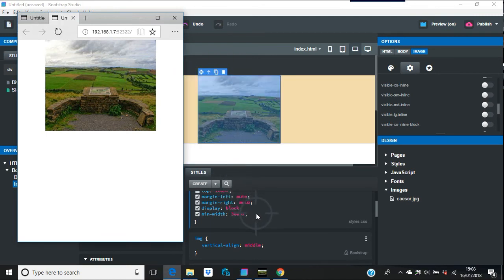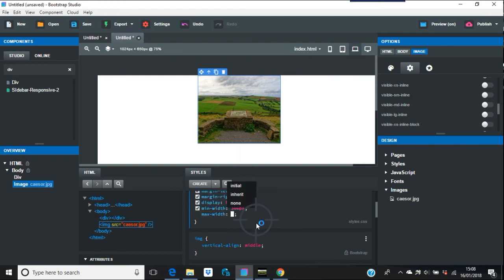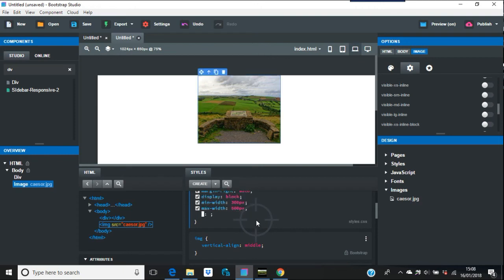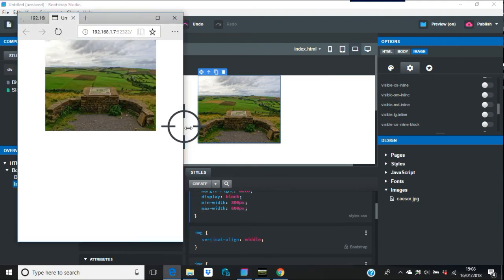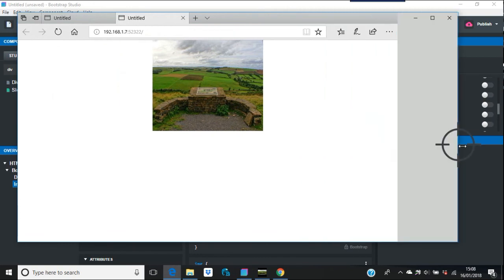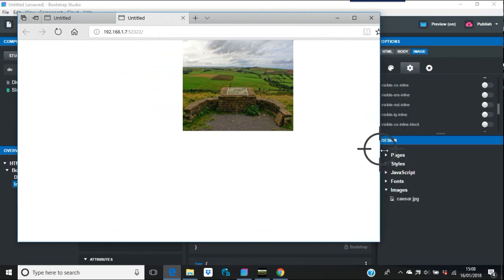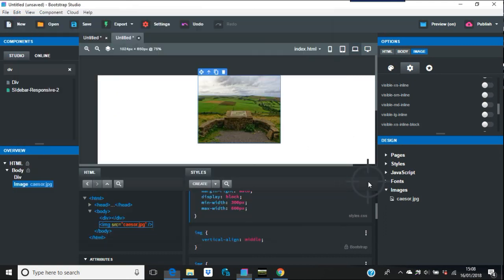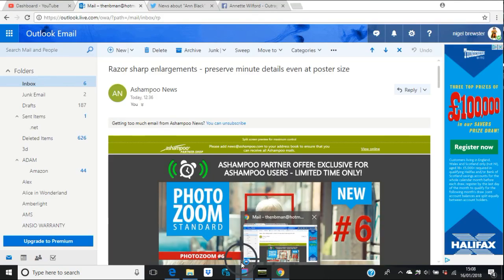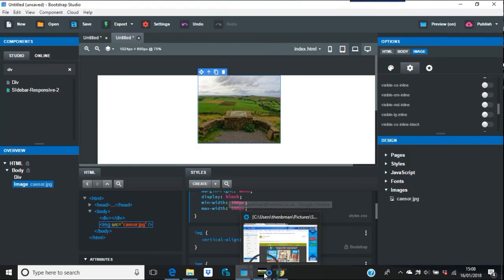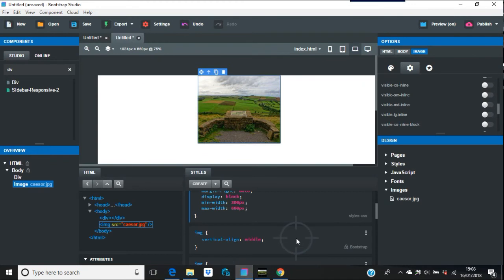If then you said, you know, a maximum width and you said 600 pixels. If it's a bigger image, that won't go further than the maximum width of 600 pixels. So it will be between minimum and the maximum.